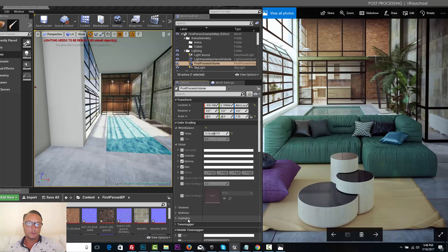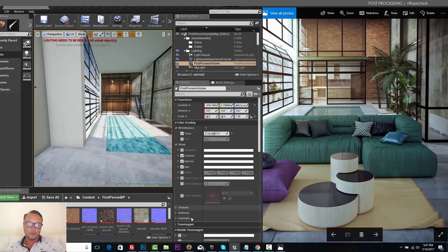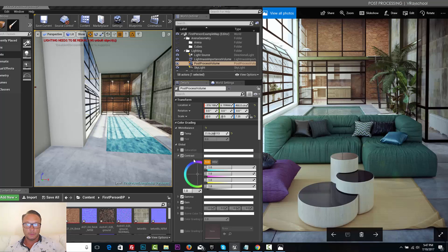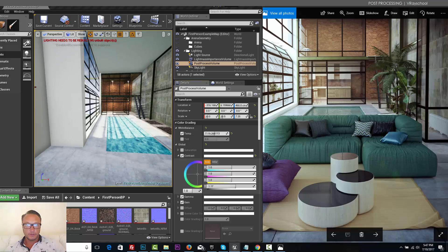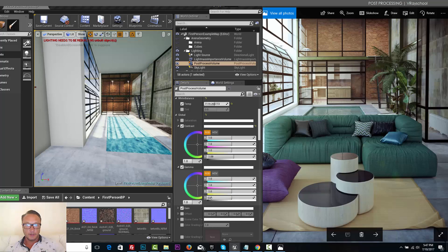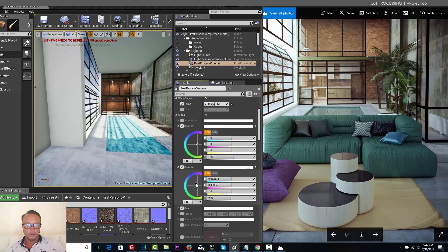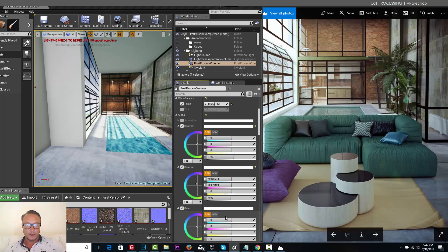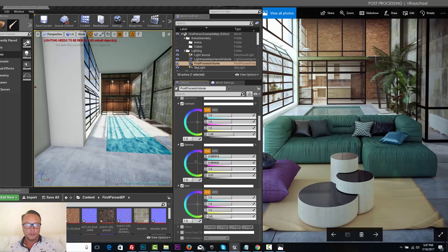In global I'm going to do contrast, gamma, and gain. All the rest I'm going to leave as is. You can see here we have shadows, mid-tones, and highlights. This is the exact color balance that we can do, same as Photoshop. So here I'm going to increase that a little bit, gamma I'm going to reduce that just a smidge, and gain I'm going to increase that.